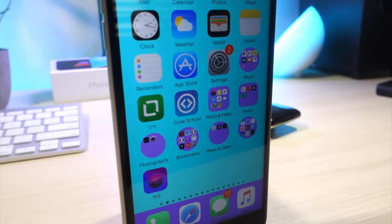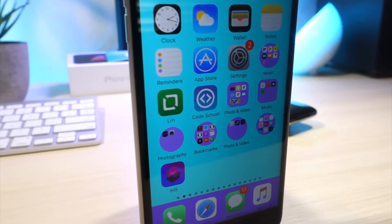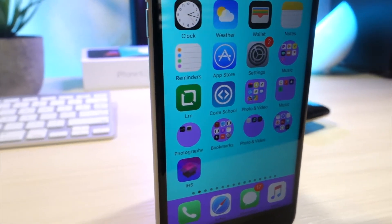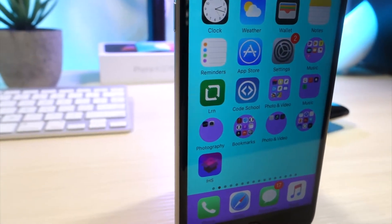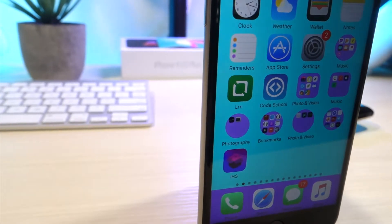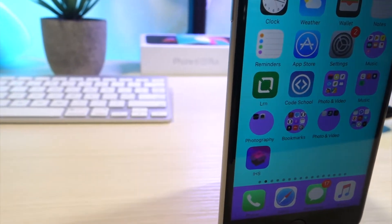What's up everyone, this is AlliTalkIsTech and today I'm going to show you how to change the color and the shape of your folders without a jailbreak. Let's get started.